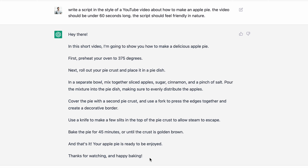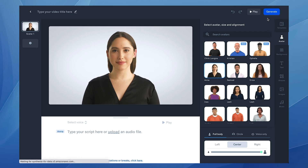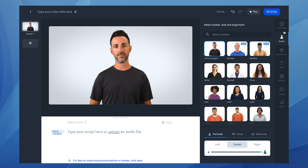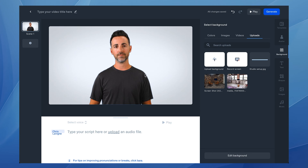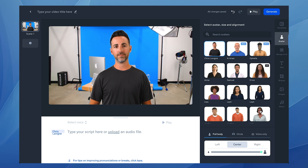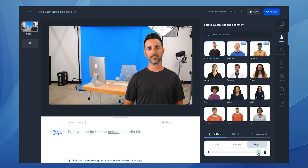So I'm gonna go ahead and copy this masterpiece and I'll open up Synthesia. I'll create a new video and choose my own custom AI avatar that I've made. I'm gonna upload a background image for the video and I'll move my avatar over to the side of the frame and make avatar-me just a bit smaller.